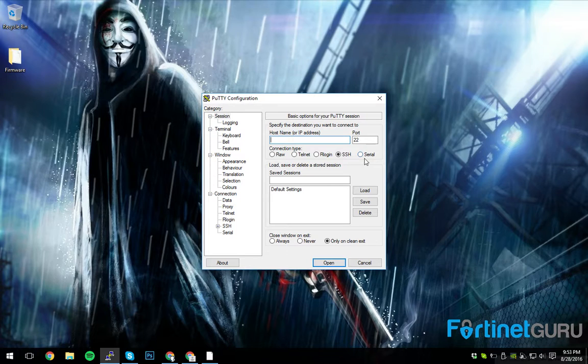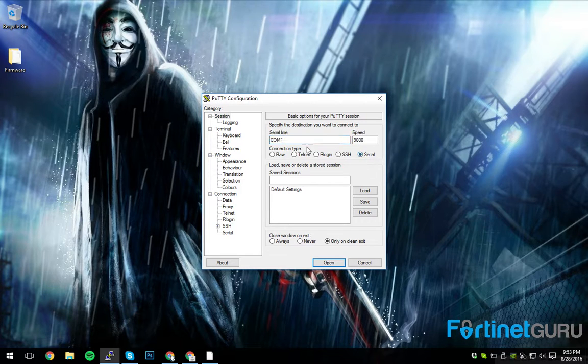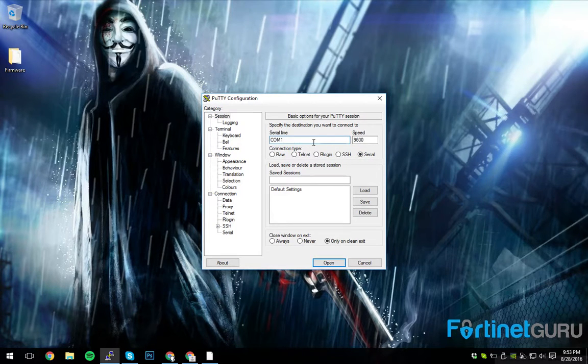So first things first, obviously you want your serial console. COM3 is the one that I'm using to connect.